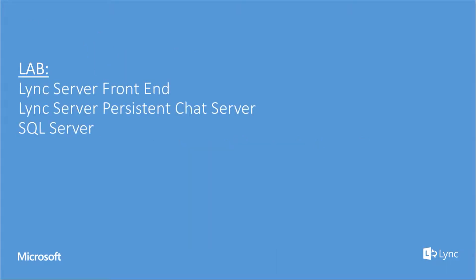As the persistent chat's role cannot be co-located in the front-end server, we will use a dedicated server for that role and use also a separated SQL node.